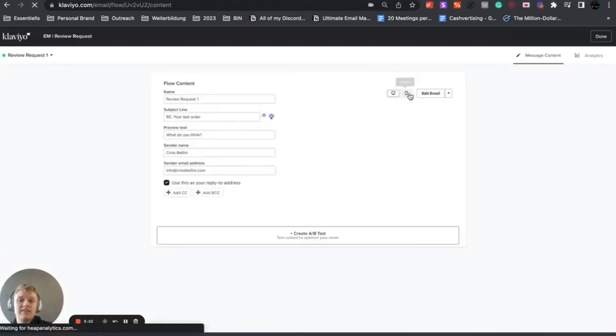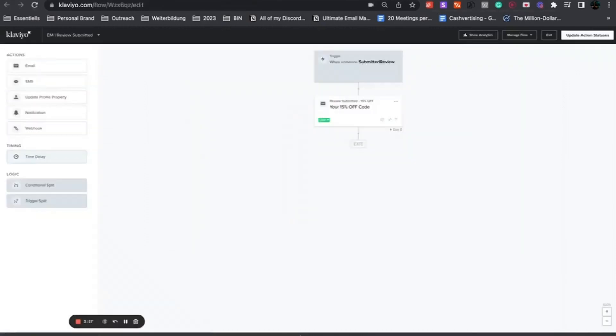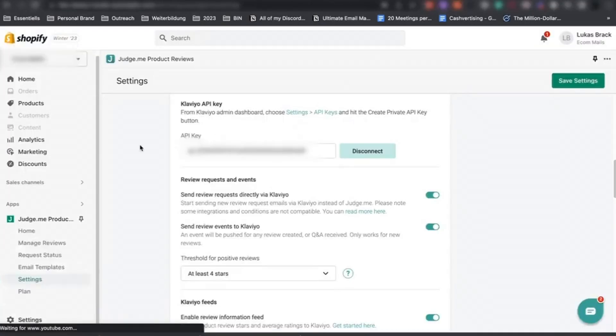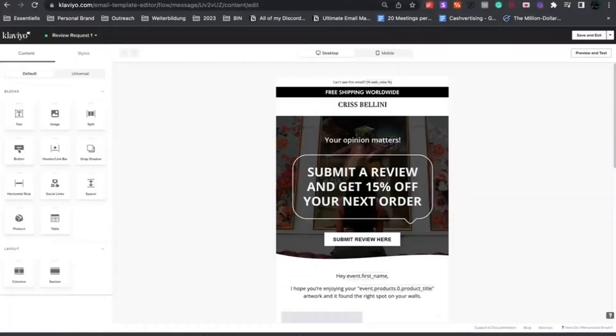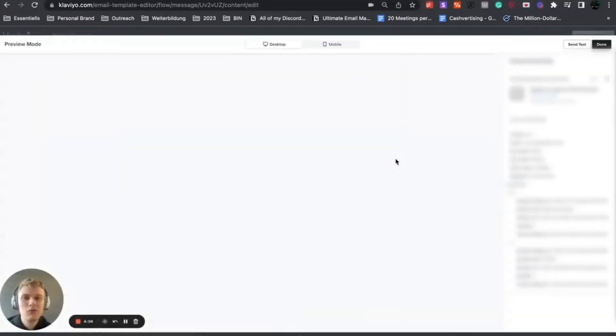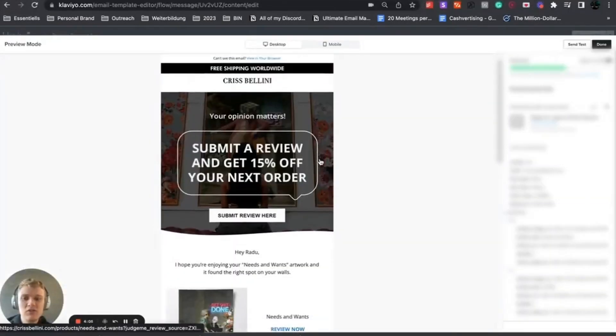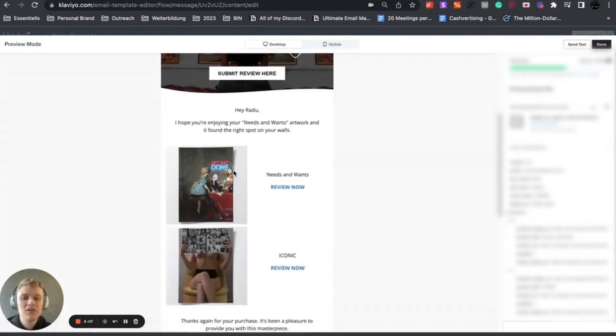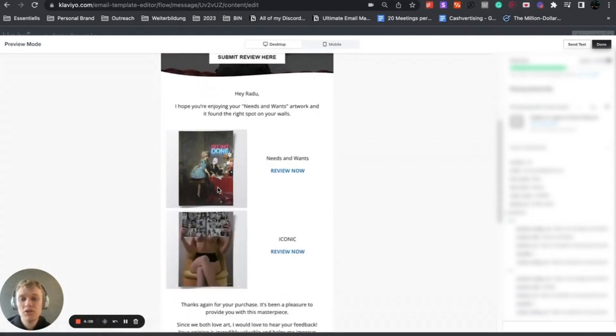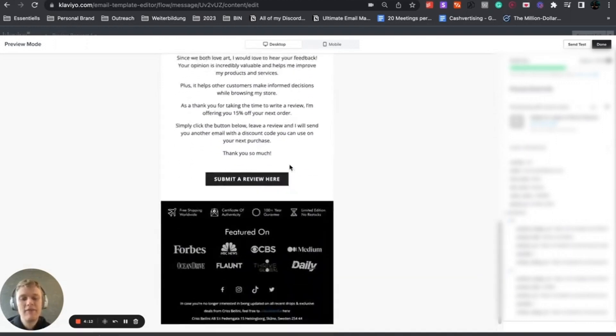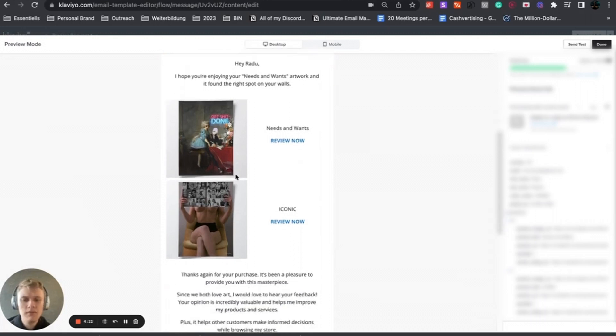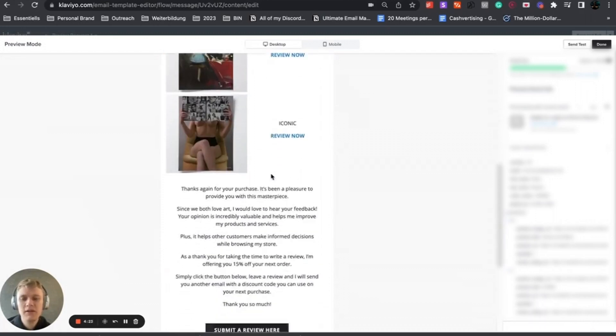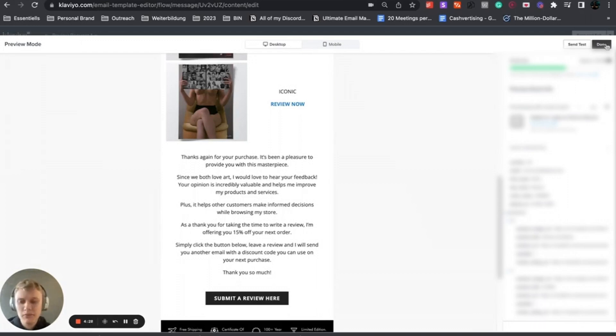What I wanted to cover in this video is how to actually make it dynamic. I already showed you what the email looks like within Judge.me, very poorly and not dynamic. What you can actually do is have it really dynamic so it shows the product that they purchased, the name, review button, everything customized. In this case we have 'Hey Radu' which is the first name, 'I hope you're enjoying your needs and wants artwork', showing the products dynamically with a 15% off as an incentive.